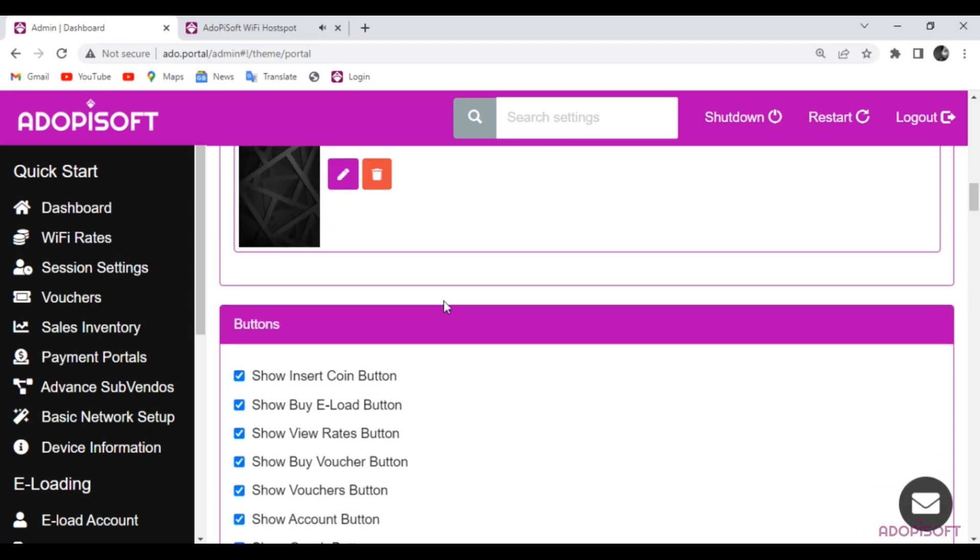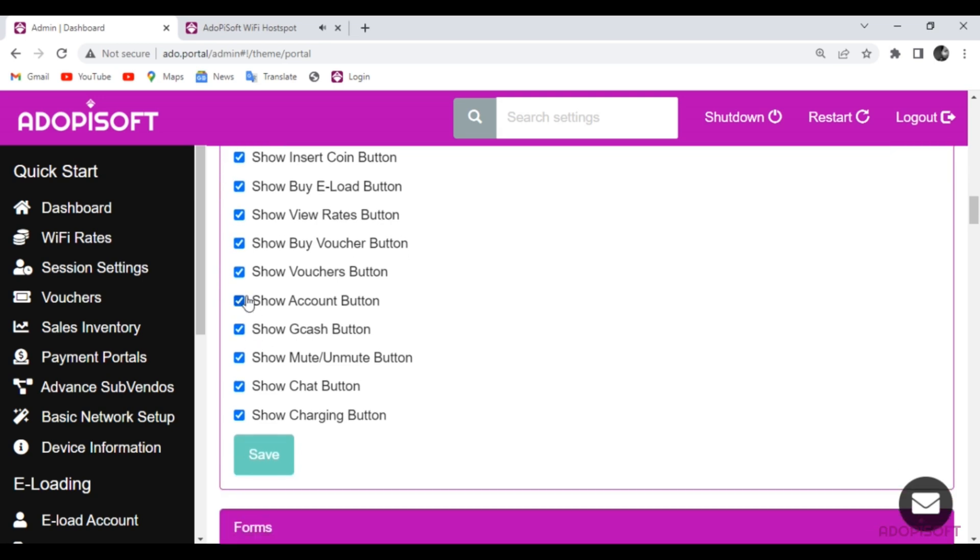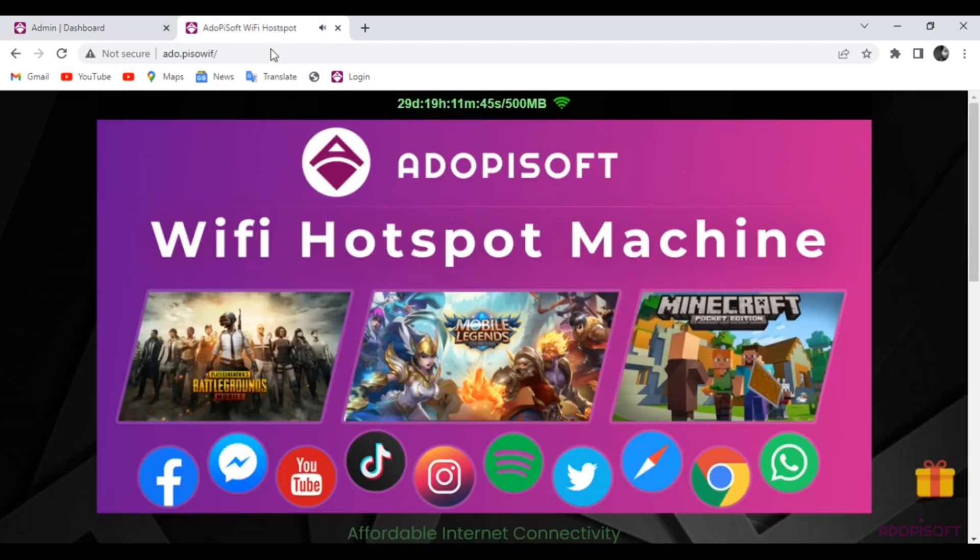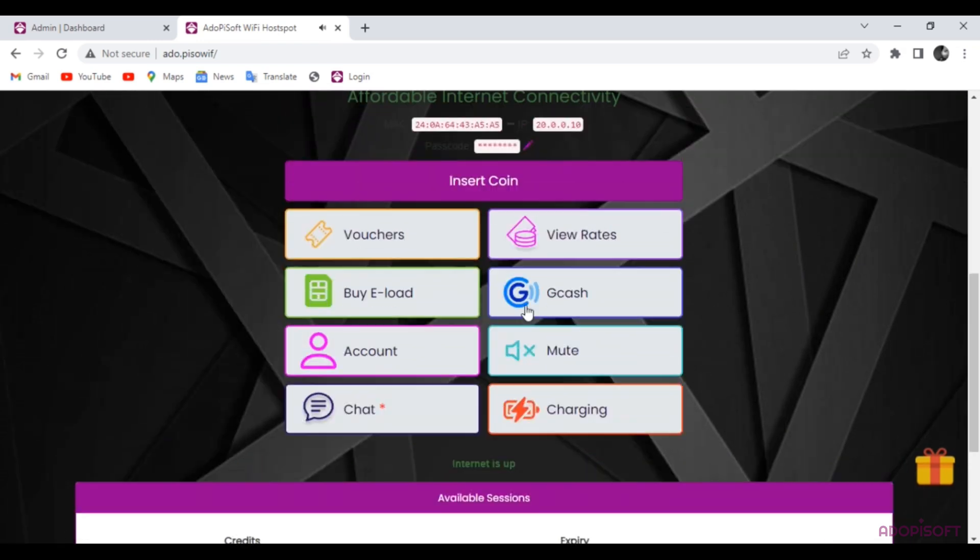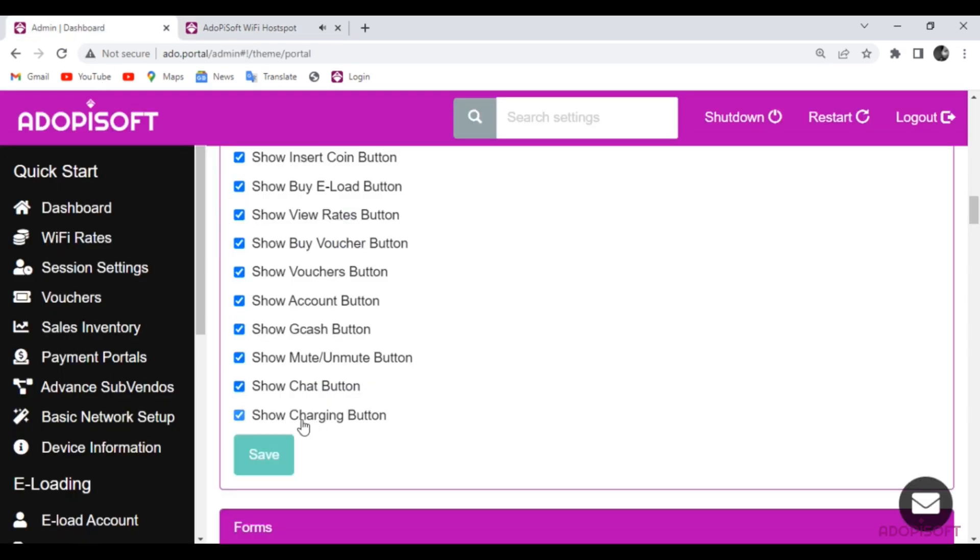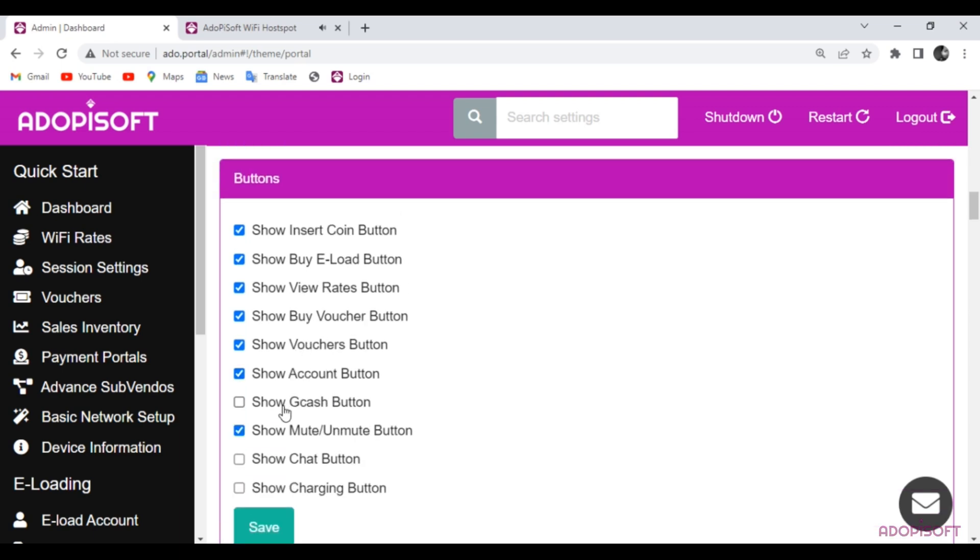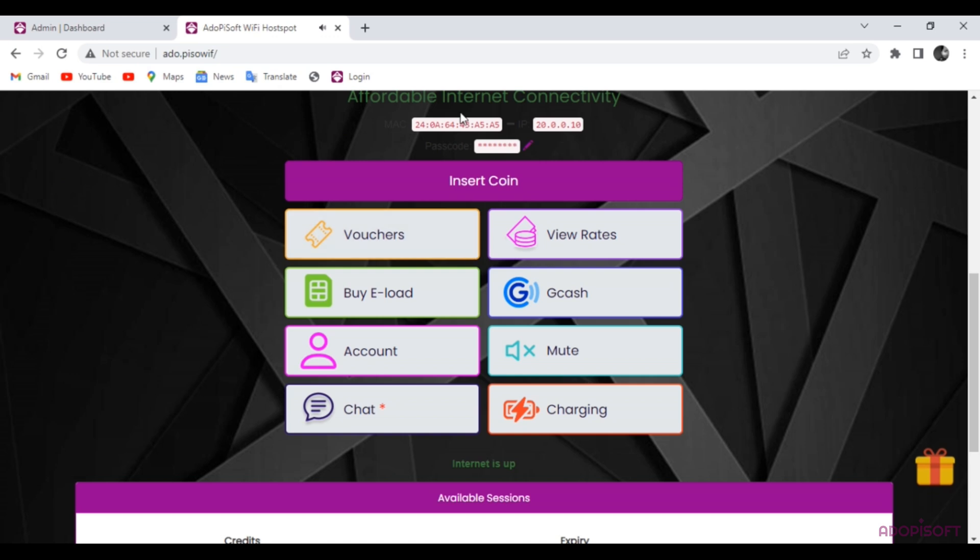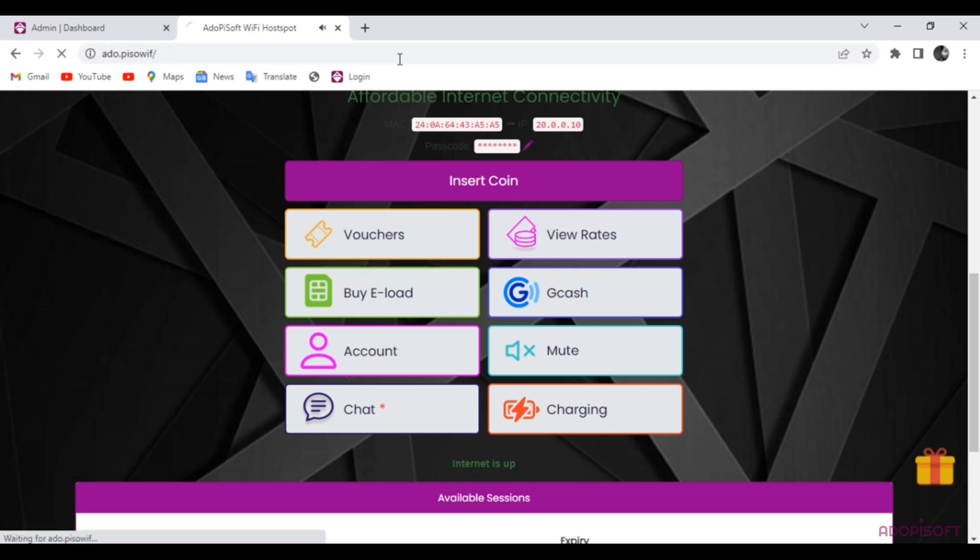You may also choose what button or feature you may make available in the Captive Portal. Now let's check the Captive Portal if it is already applied.